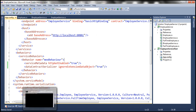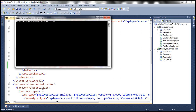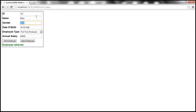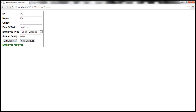Let's stop the host that's already running, rerun it, and go to the client. We'll get employee 1 again and save with ID 102. After clicking Save Employee, when we get this employee back, the gender is lost — because we disabled support for IExtensibleDataObject using service behavior configuration.